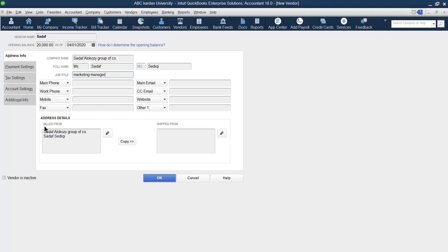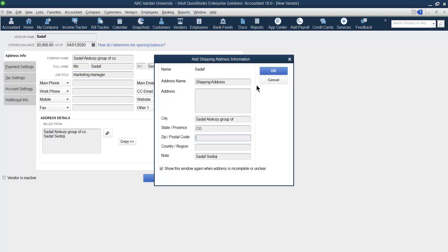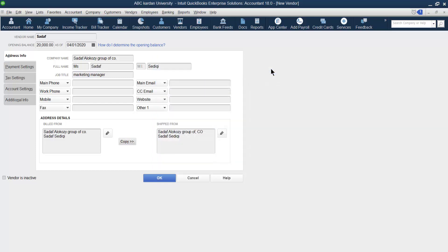You can also provide a phone number and so on. There are two address fields: Bill From and Ship From. You can mention these two addresses for the vendor — from where they send the bill and from where they send the goods. If they are the same, you can copy one to the other, just like with the customer.